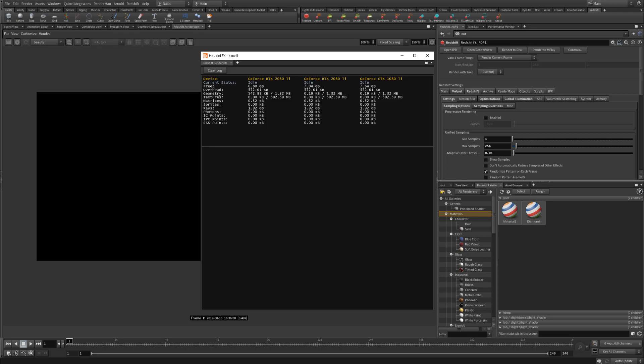What's neat about this—let's clear the log—is it gives you all the log data that you would normally write out into the Redshift install log folder. You also get information about each of your active GPUs. It gives you the free VRAM, the overhead, geometry, textures, matrices, sprites, rays, photons, irradiance cache, irradiance point cloud, and SSS.